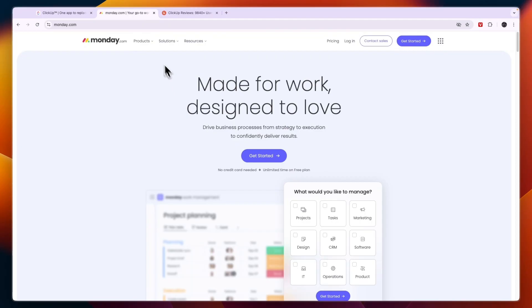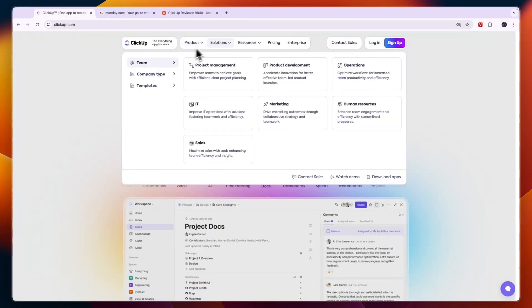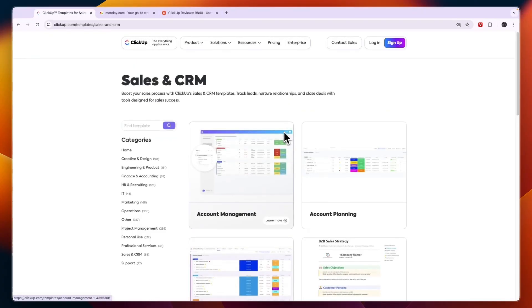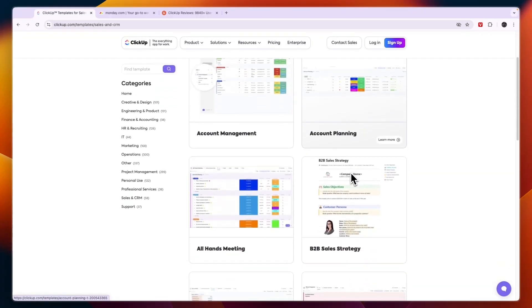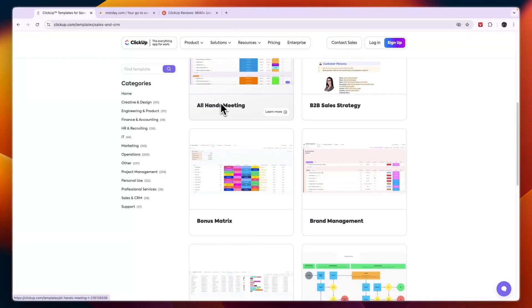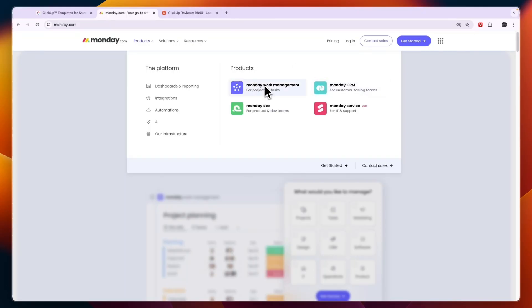Now comparing this to Monday.com, the platform that is most similar is going to be the work management. Although with ClickUp, you can see under the templates here, you also have a sales and CRM template. Now this template is really good, and this will just help you with your CRM and basically client management. Now Monday.com has the Monday CRM platform, but the downside here is that you will need to have two separate platforms to have your work management and your CRM.